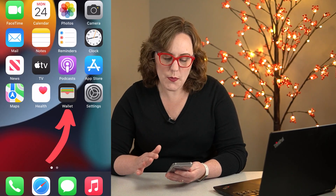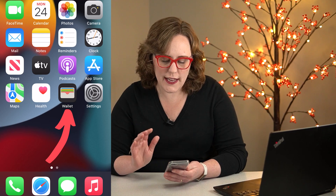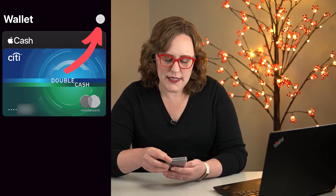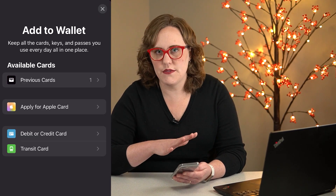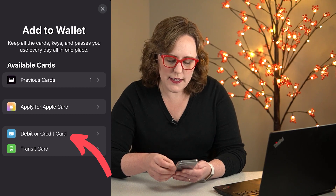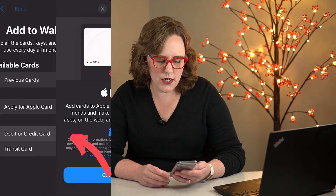So to get started, you're going to open up the Wallet app. If you've never used the Wallet app before, you're going to have to accept a couple terms before you get started. But then to add a card, you're going to click on that plus sign. It's going to give you some options of different cards to add, but we're going to choose add a debit or credit card.